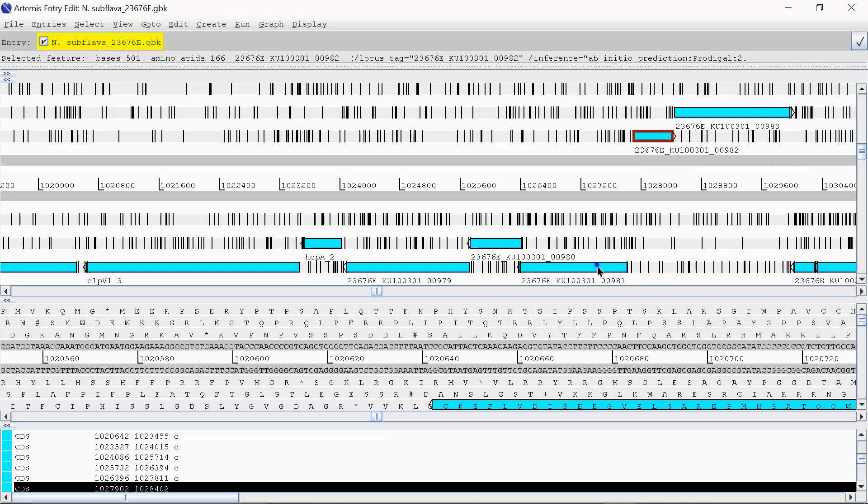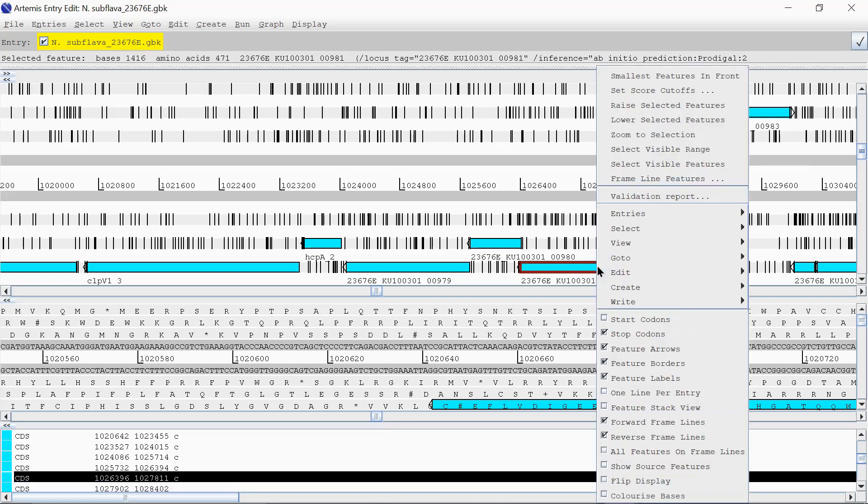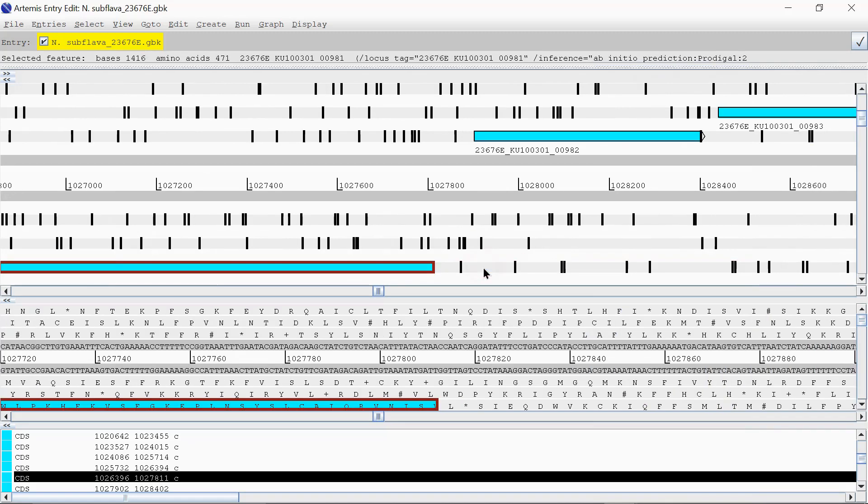You want to zoom in on this, and just right-click, and zoom to selection. And if you double-click on that, it will then align, obviously, the top and the bottom.